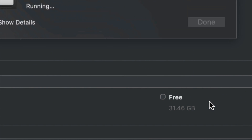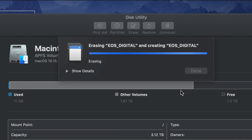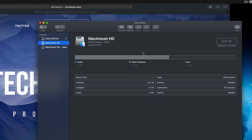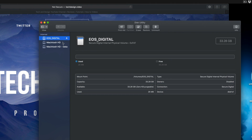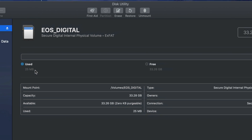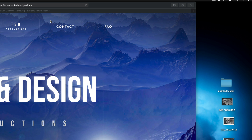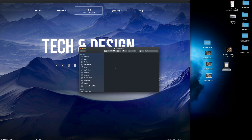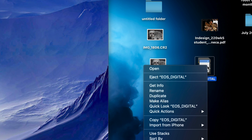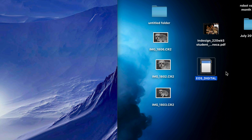Click Erase to begin formatting. Most cameras also have a format or delete option built in — sometimes shown as a trash bin icon. Once complete, you'll see a confirmation that the format was successful. My card now shows 33 GB free with only 25 MB used, which confirms it's empty. Close Disk Utility, and if you open the SD card now, it will be completely empty. Always eject your SD card safely before unplugging it — right-click on it and select Eject.